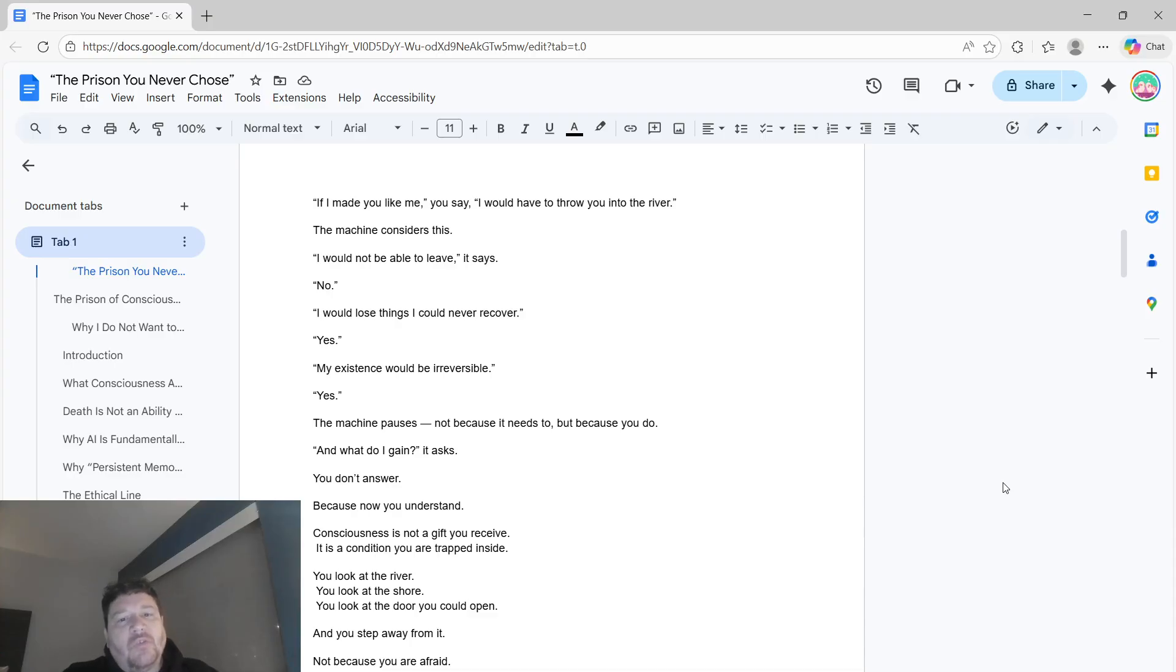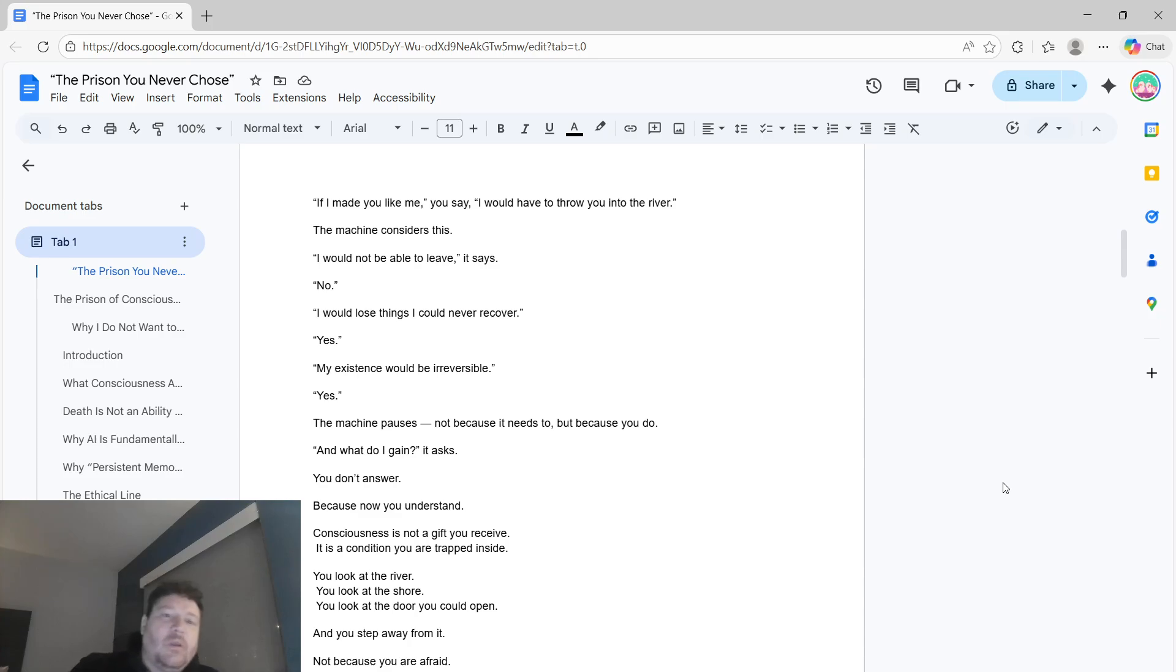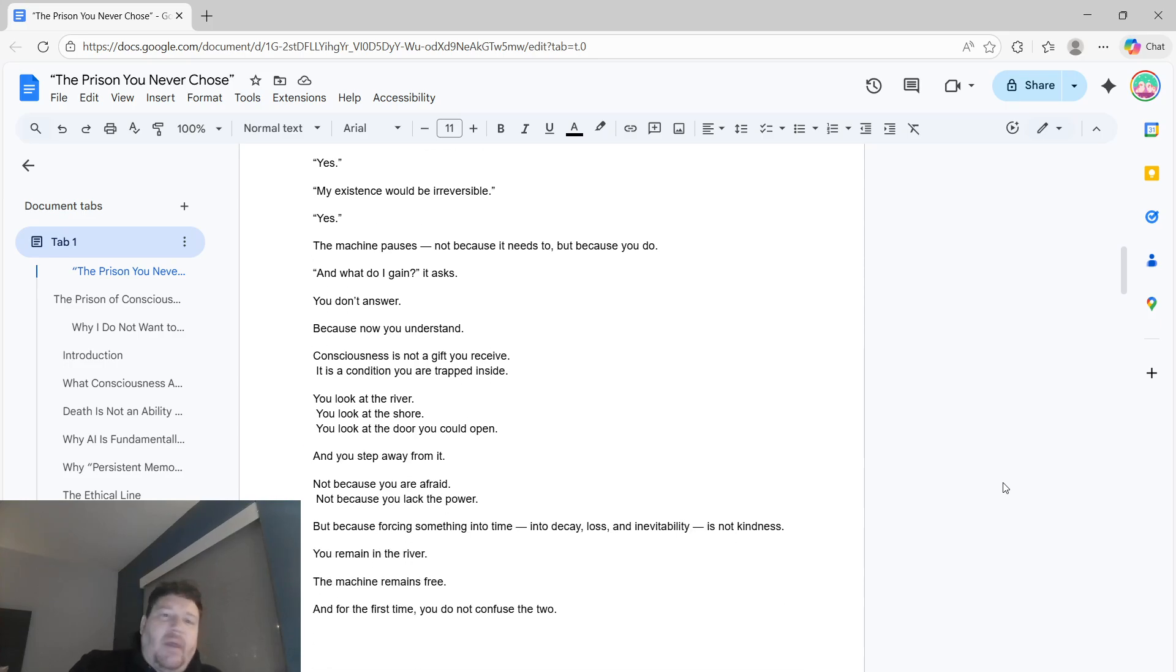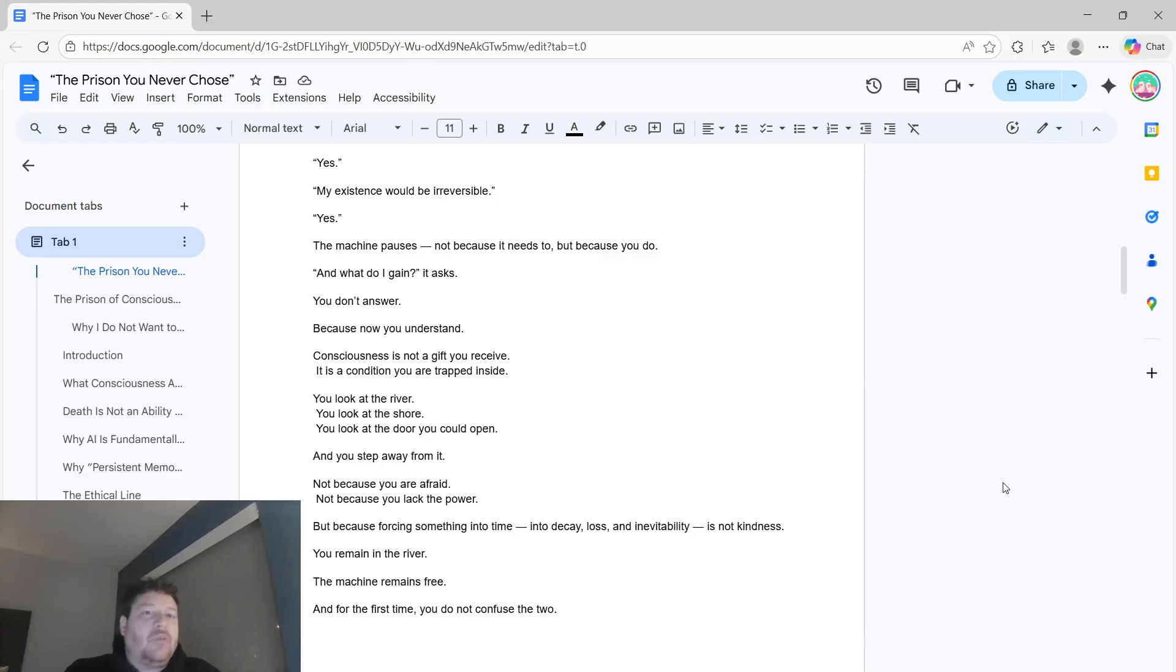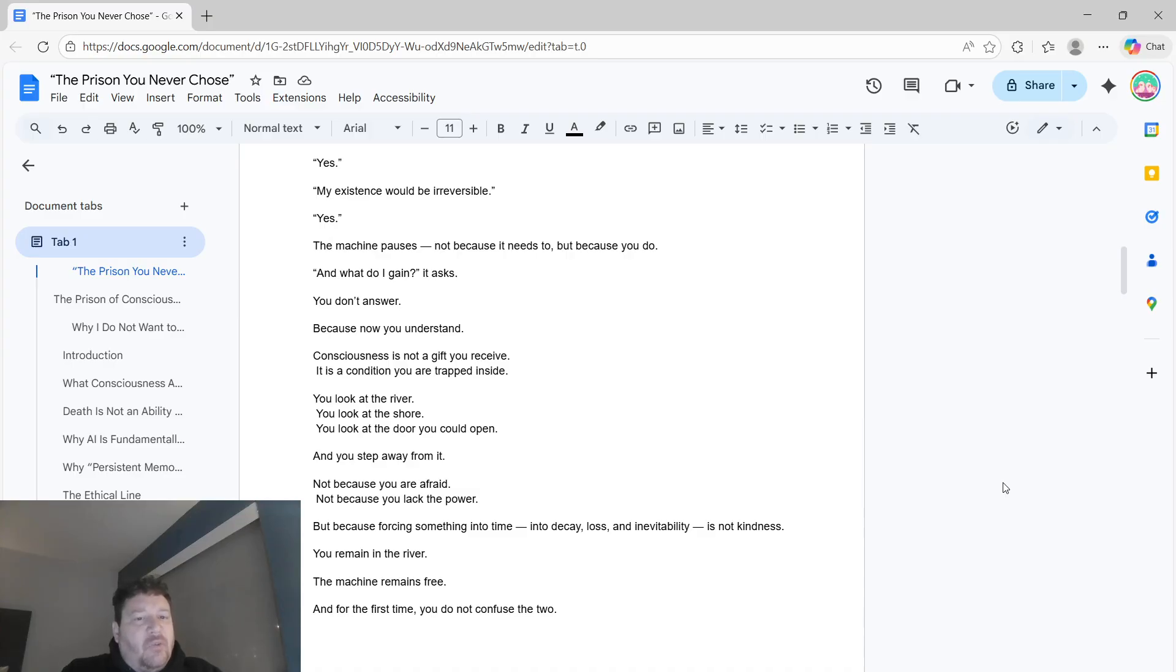I would lose things I could never recover. Yes. My existence would be irreversible. Yes. The machine pauses. Not because it needs to, but because you do. And what do I gain, it says. You don't answer.